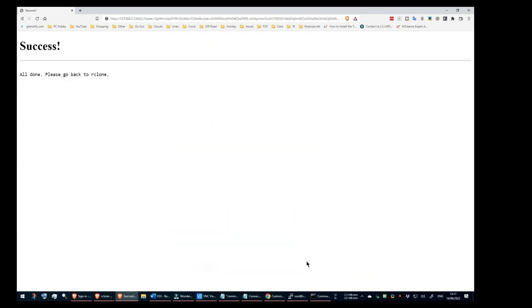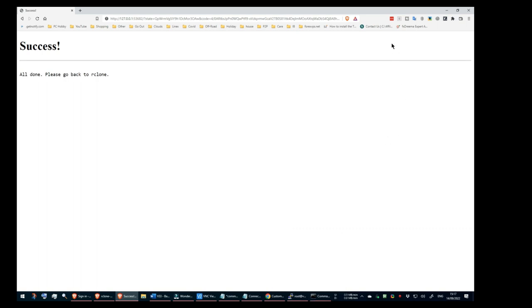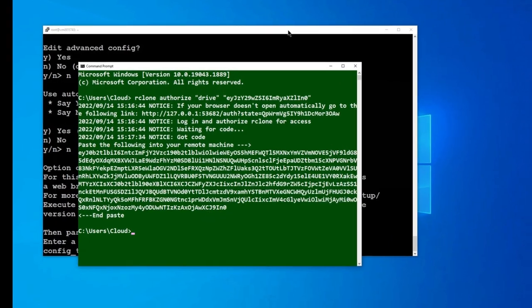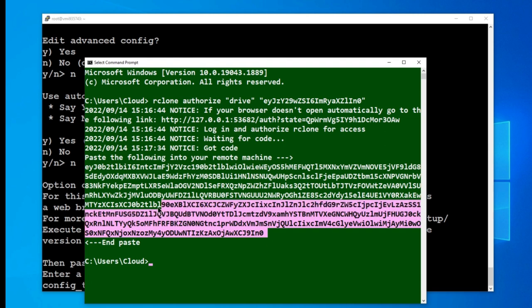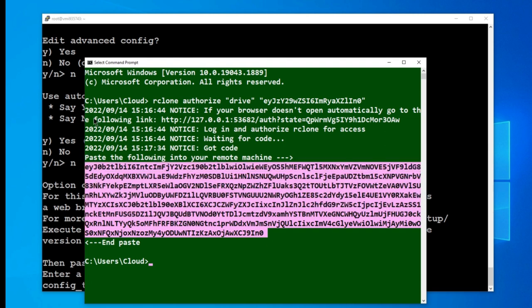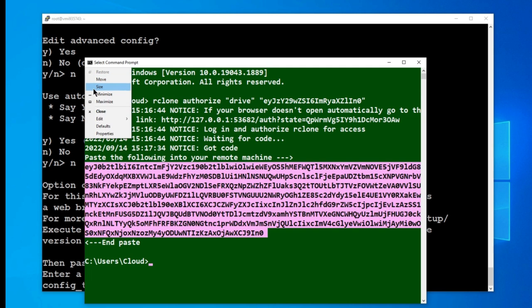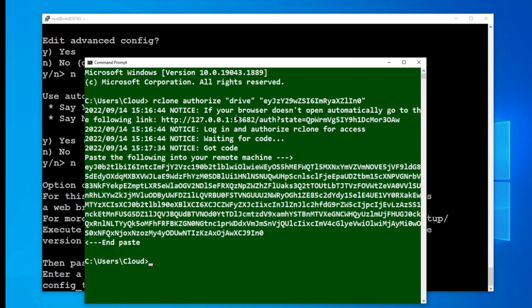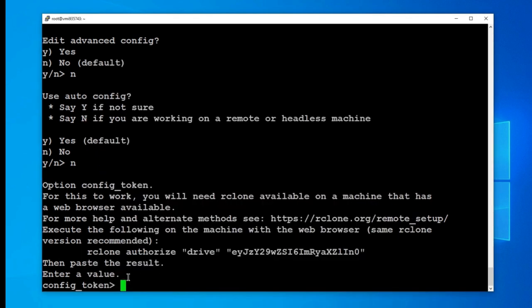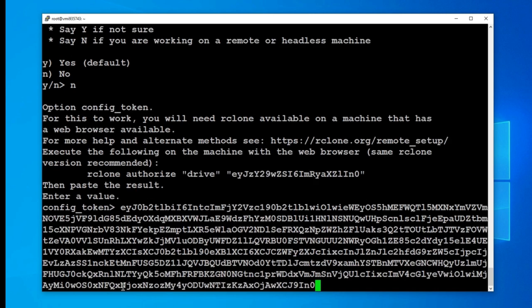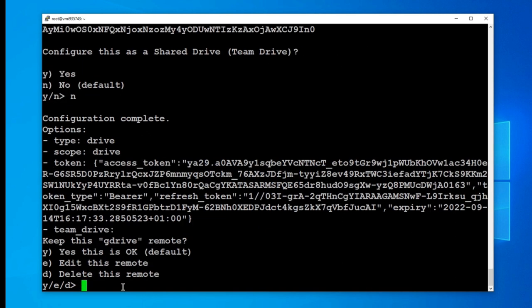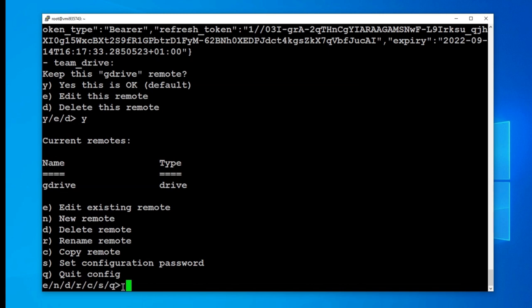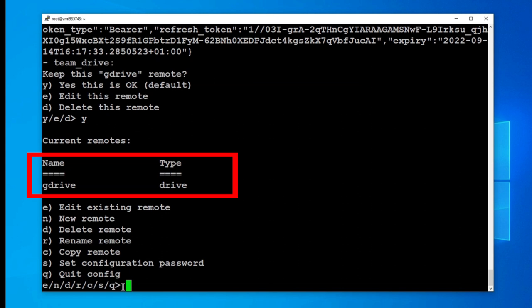Once the login shows it has been successful, I return to the command window and copy the provided authorization code back into the Putty window I'm using. Now that it has connected to my Google drive, it asks me whether this is a team drive. I select no. And finally it asks me if all the information I've given is okay. I select yes. It has now finished and using all my answers set up a remote connection to Google drive which I have called G drive.